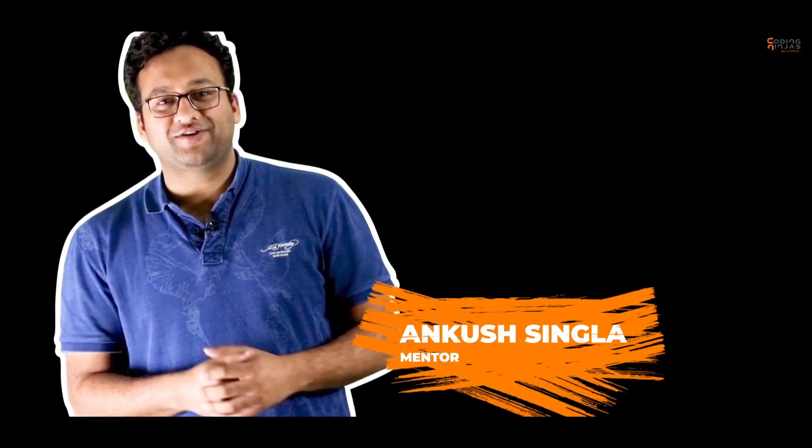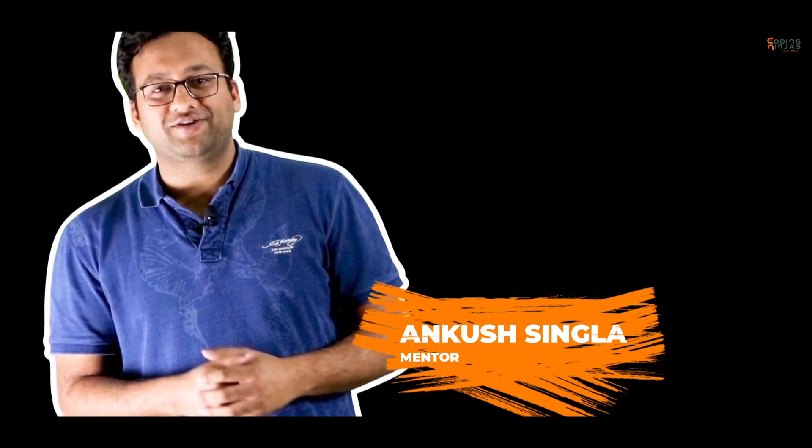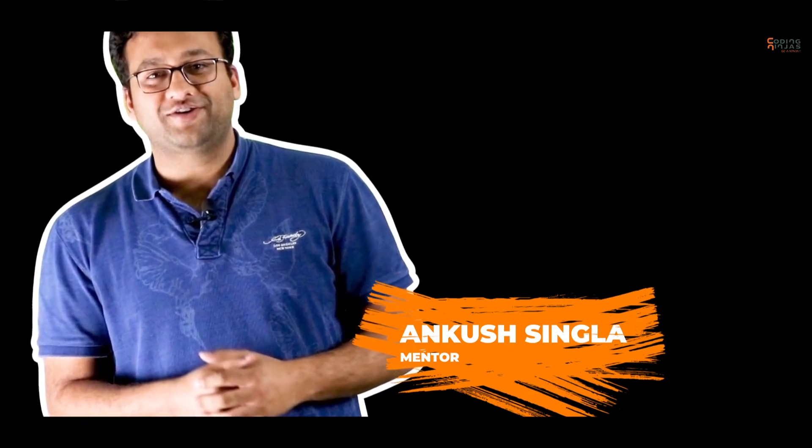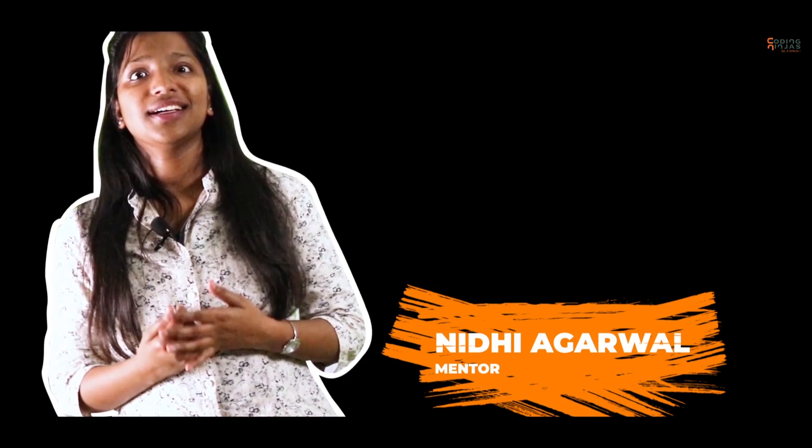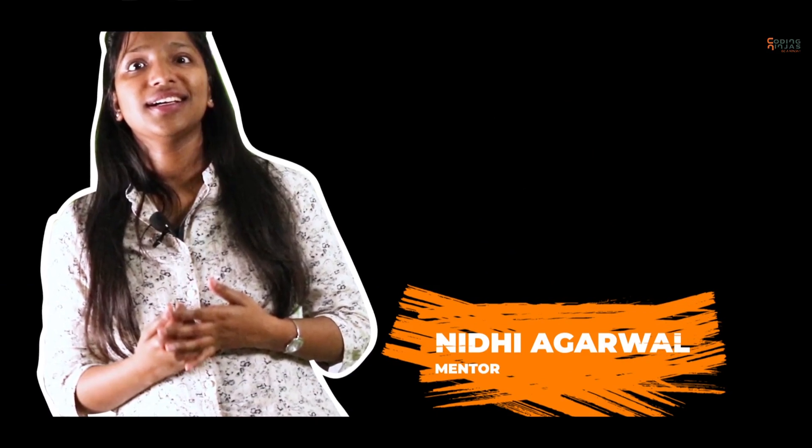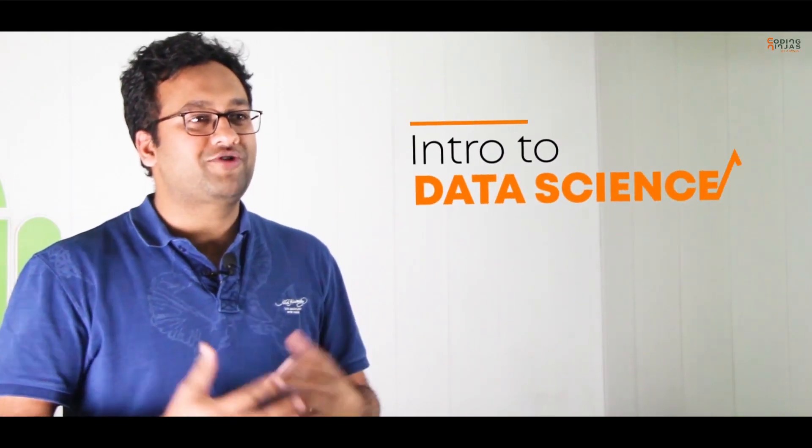Hi guys, this is Ankush. Hello, this is Nidhi and I would like to talk to you about data science. Data science is all about data, or I should say data science is actually the study of data. But why would we want to study data?